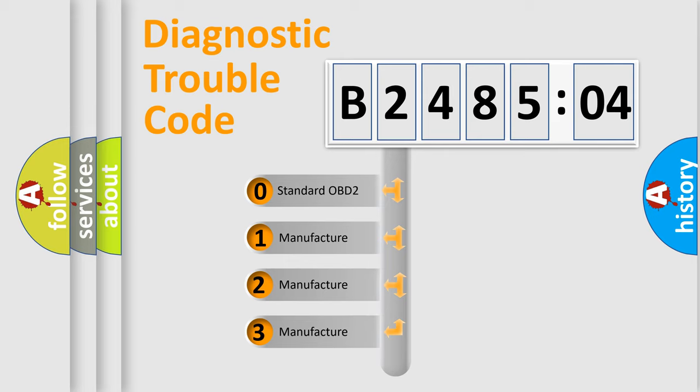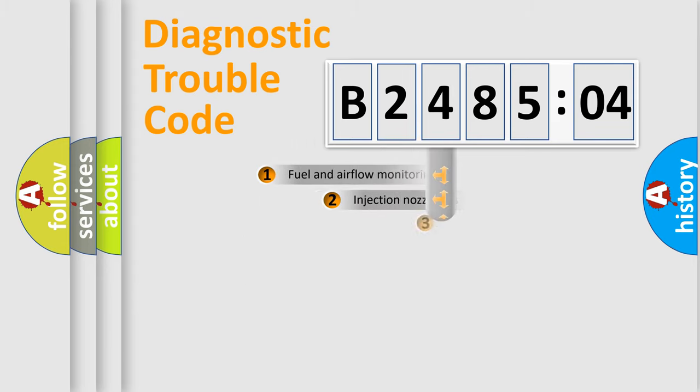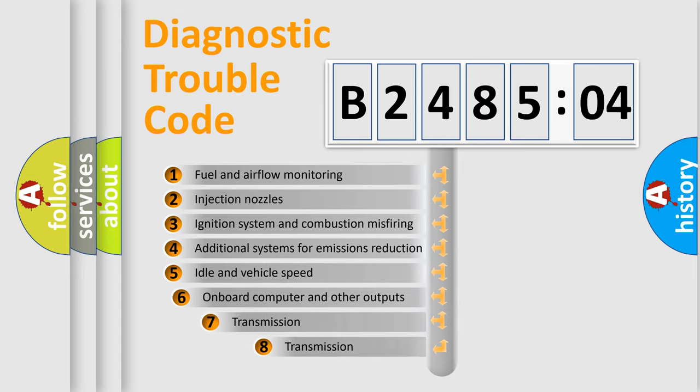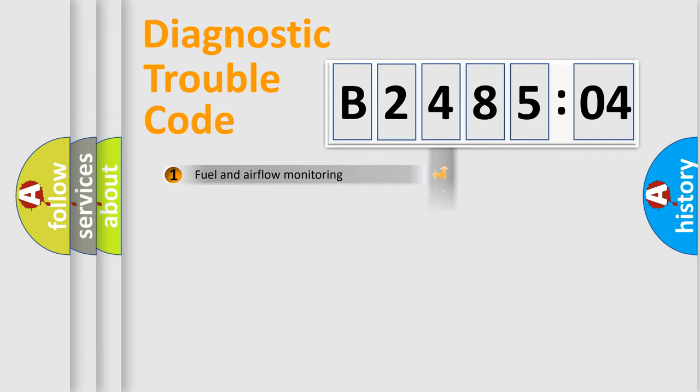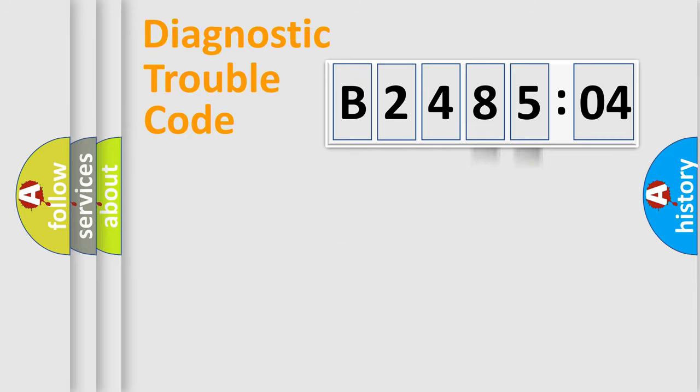If the second character is expressed as zero, it is a standardized error. In the case of numbers 1, 2, or 3, it is a manufacturer-specific error. The third character specifies a subset of errors. The distribution shown is valid only for the standardized DTC code. Only the last two characters define the specific fault of the group.